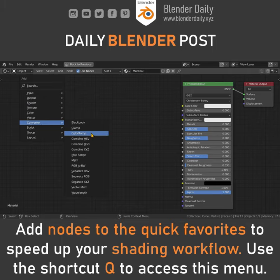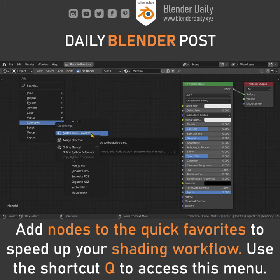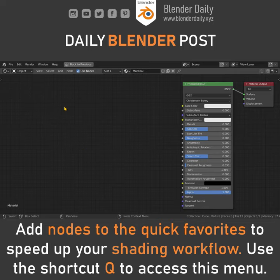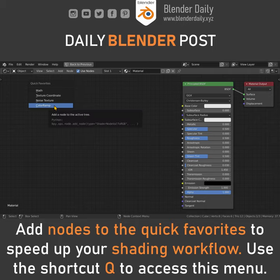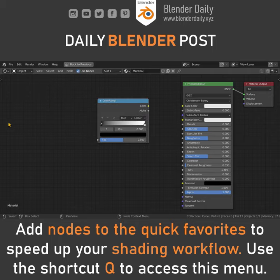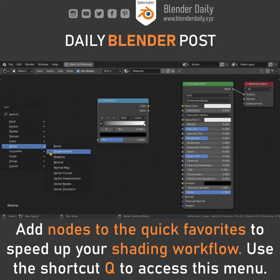So in this case I just right click on it and choose add to quick favorites. Now I can just press Q and select the color ramp from the quick favorites menu. You can add as many nodes to this menu as you want.